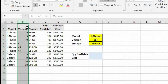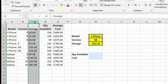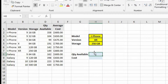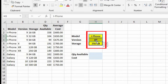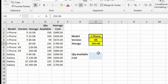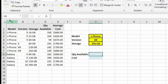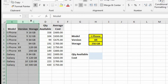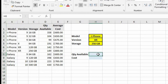In column C we have the storage. Now suppose in cell H8 we wanted to find the quantity available, and in cell H9 we wanted to find the cost for a particular type of phone based on the values in cells H3 through H5. In order to do that we're going to have to use what's called an array. If we try to do a V-lookup or an index-match it's not going to work because we have duplicate values in all these different cells.